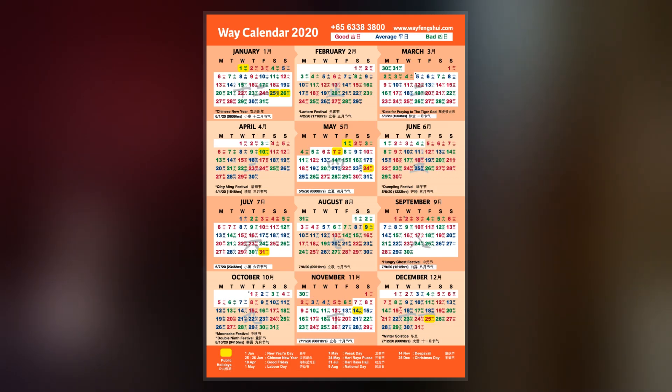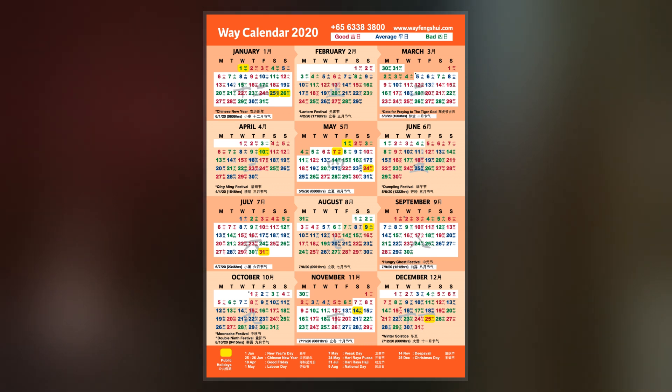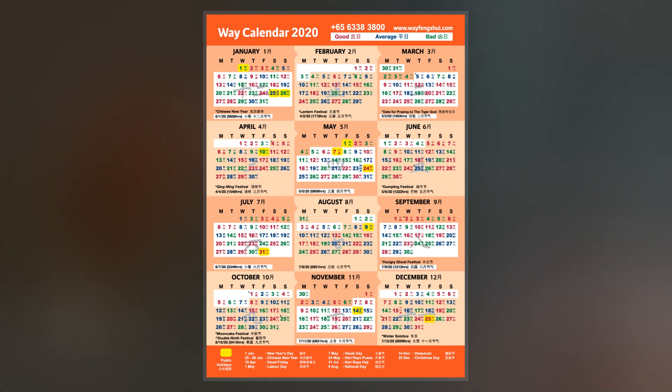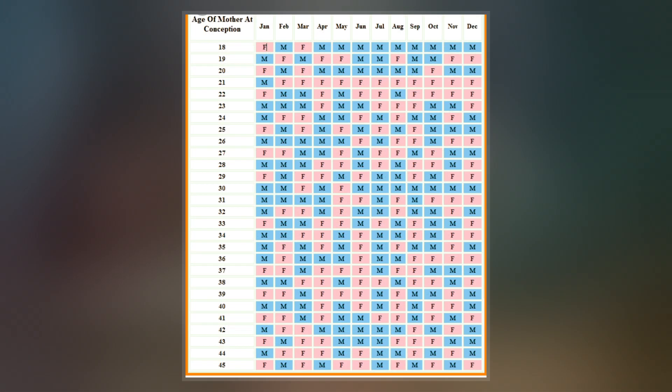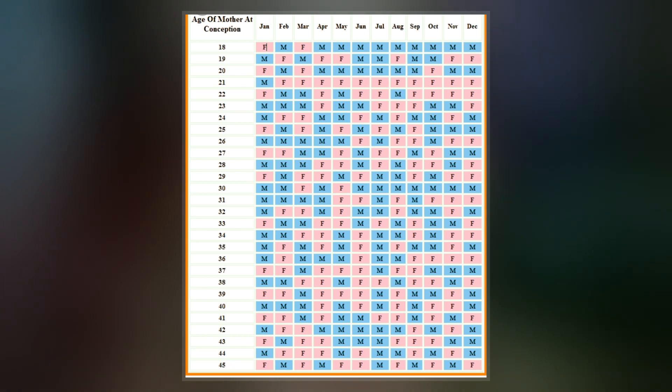It also gives the traditional Chinese nomenclature of dates within a year, which people use for selecting auspicious days for weddings, funerals, moving, or starting a business.